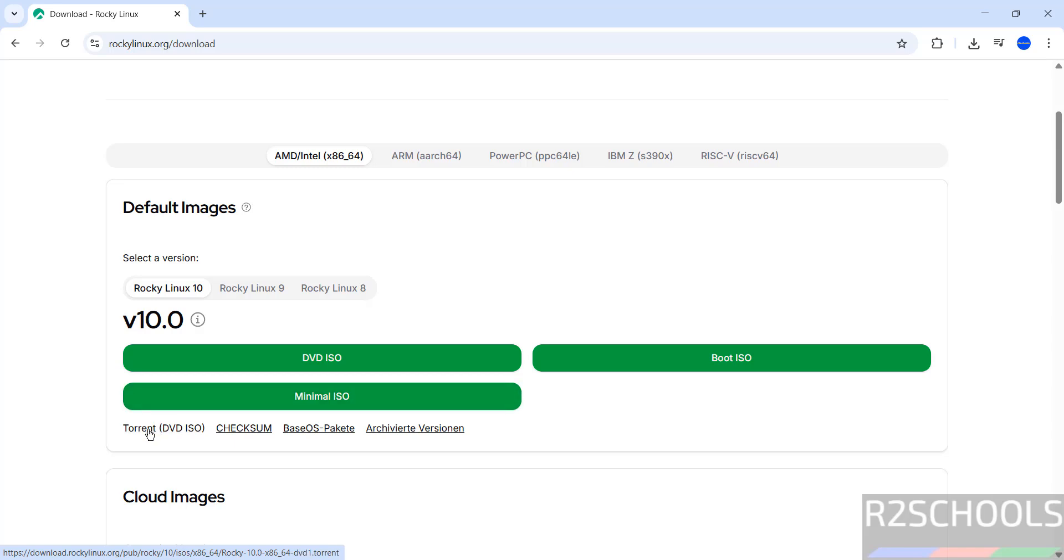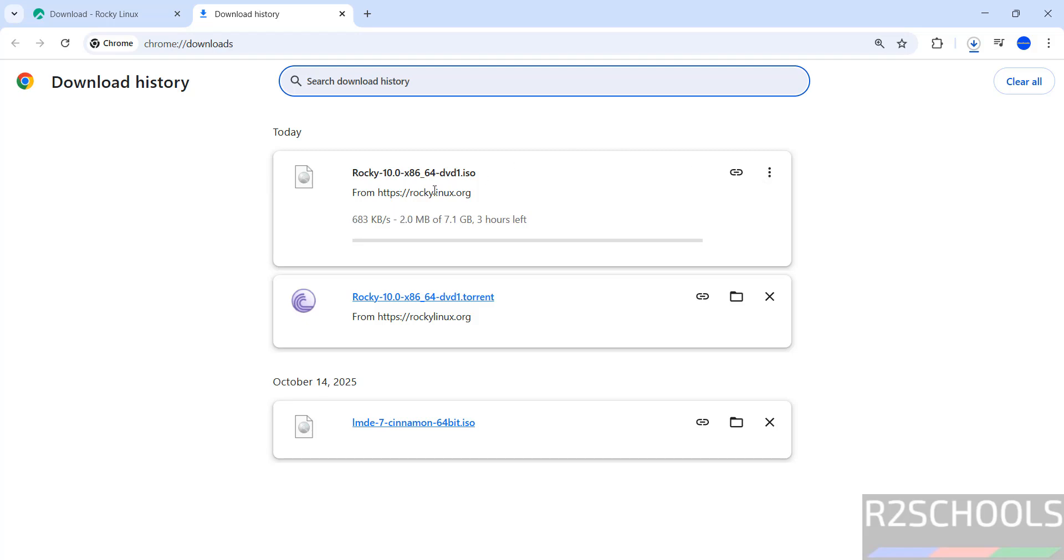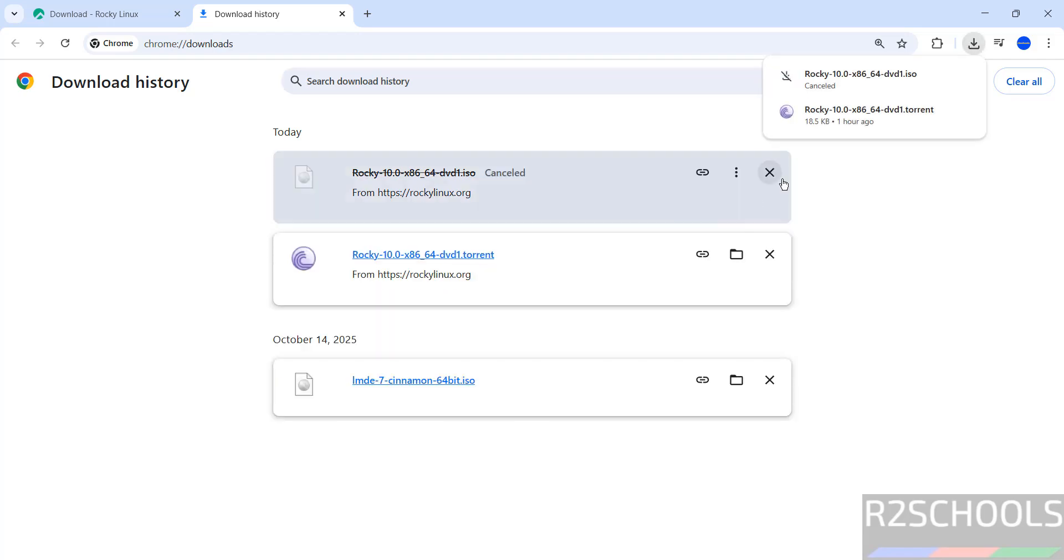If you want to download using direct method, click here. If you want to download using torrent, click here. Either is the same. I am going to download DVD ISO using torrent. Download has started, size is 7.1 GB, but I have downloaded using the torrent link.